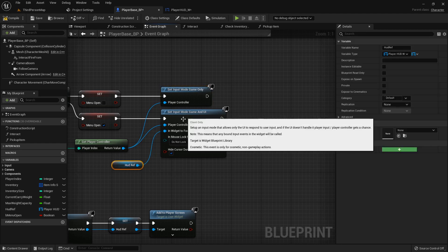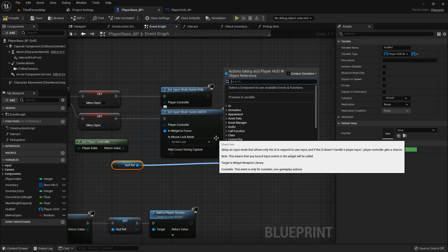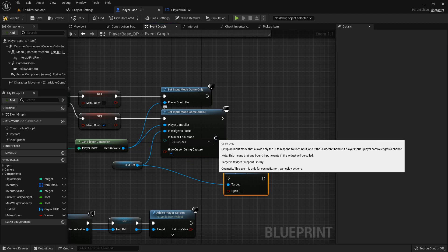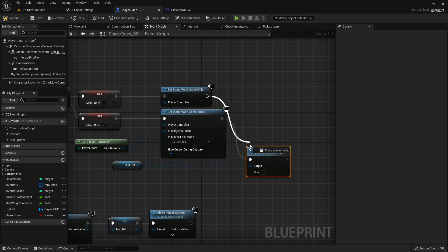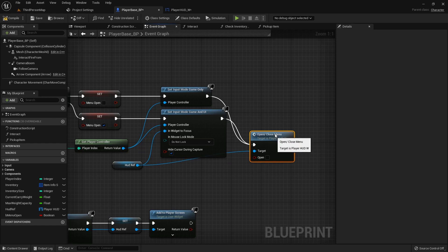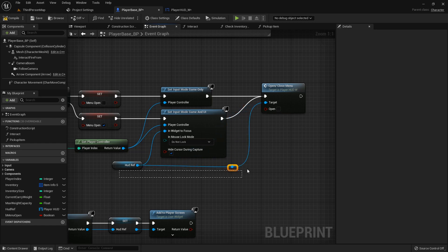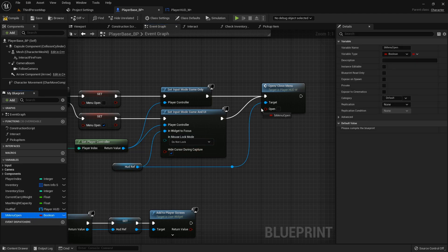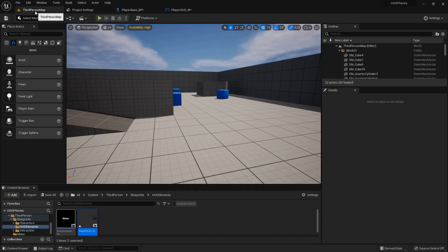After we do that we can call our open close menu widget. We'll just plug both of these in for right now, that'll be fine. We'll be making tweaks to this later on in order to show the mouse cursor for one player, but we will just plug in this menu open boolean into that return.